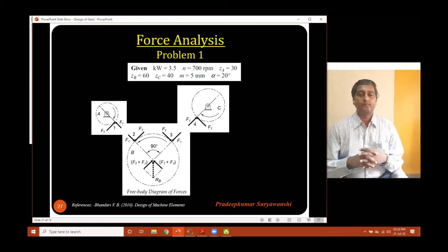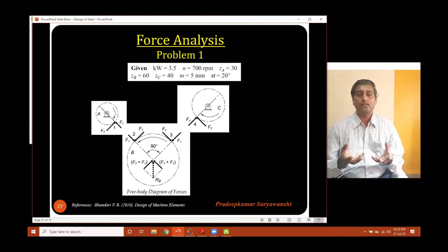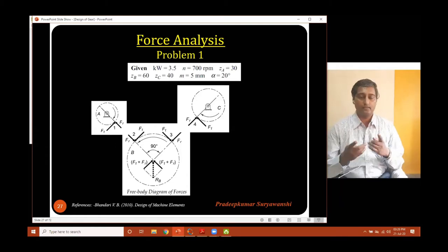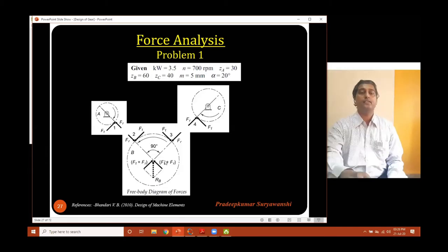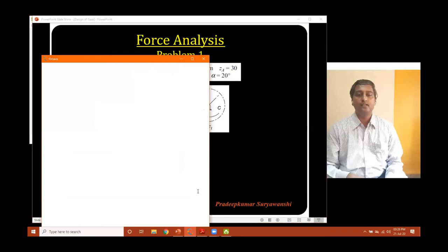Now we are going to find out what are the torques, what are the tangential and radial forces, and also what is the reaction at the shaft of the idler gear. For that purpose I will make use of the Octave software to show you.